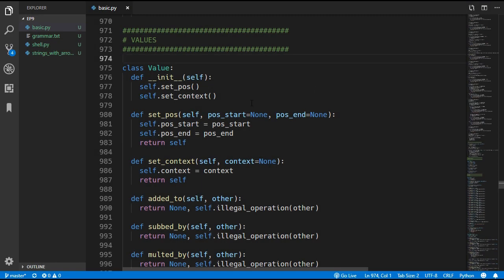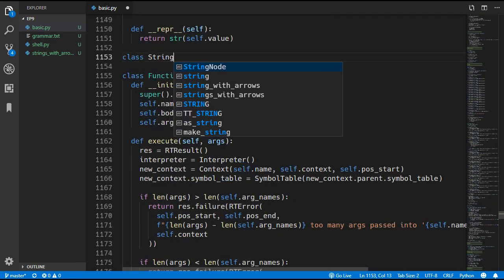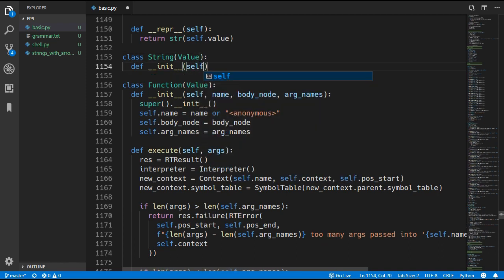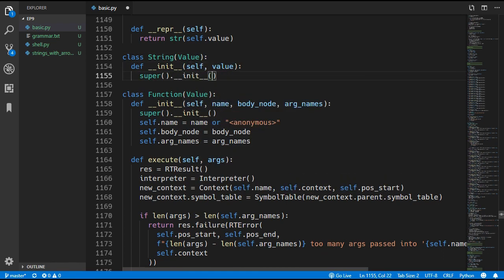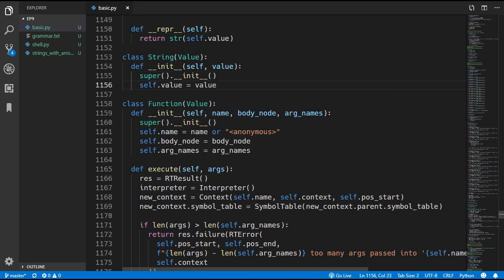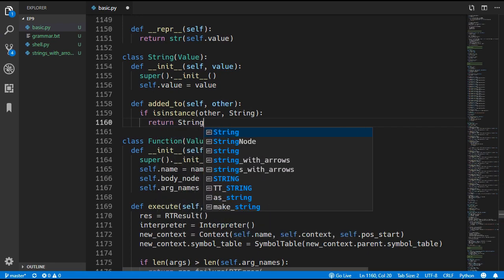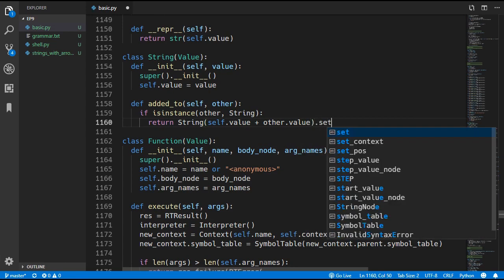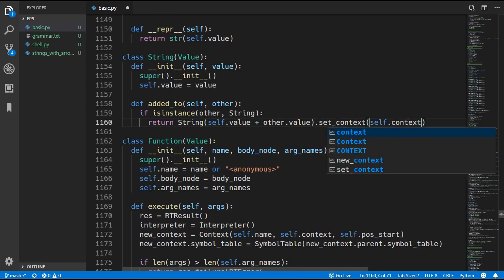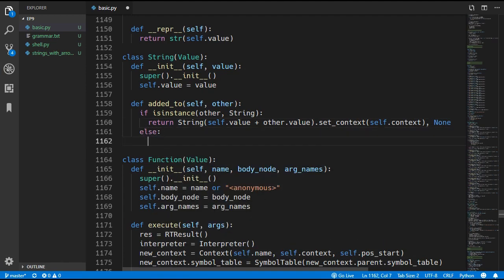Now we move to the interpreter and add a new String value class that inherits from Value. The init method takes in a value, calls super().__init__, and assigns self.value. We add two operations: an add operation that concatenates two strings by returning a new String with self.value concatenated with other.value, copying over the context and returning None for the error; and if the other operand is not a string, we return None for the value and an illegal operation error.